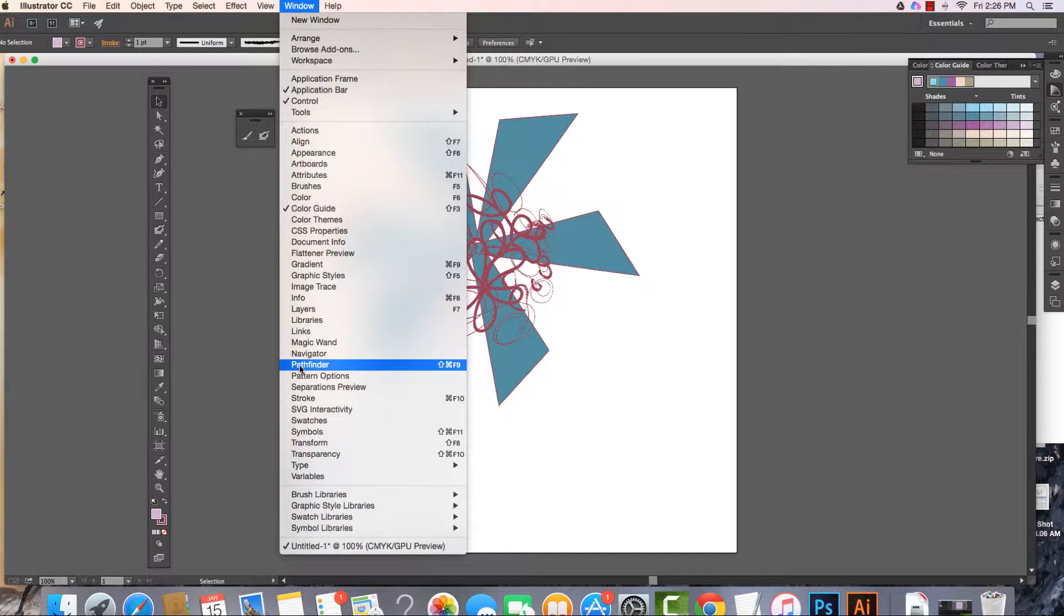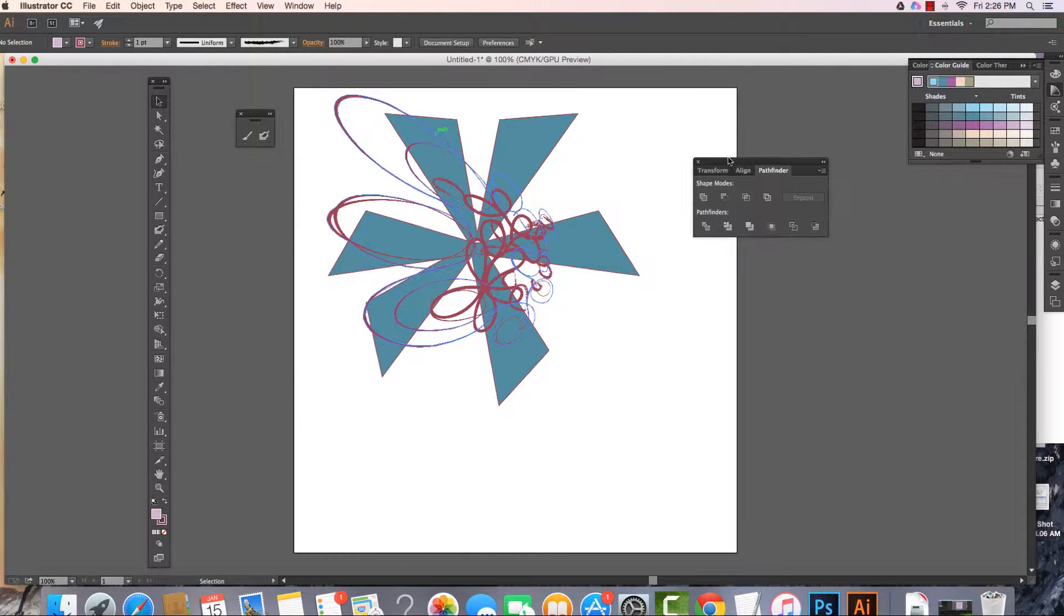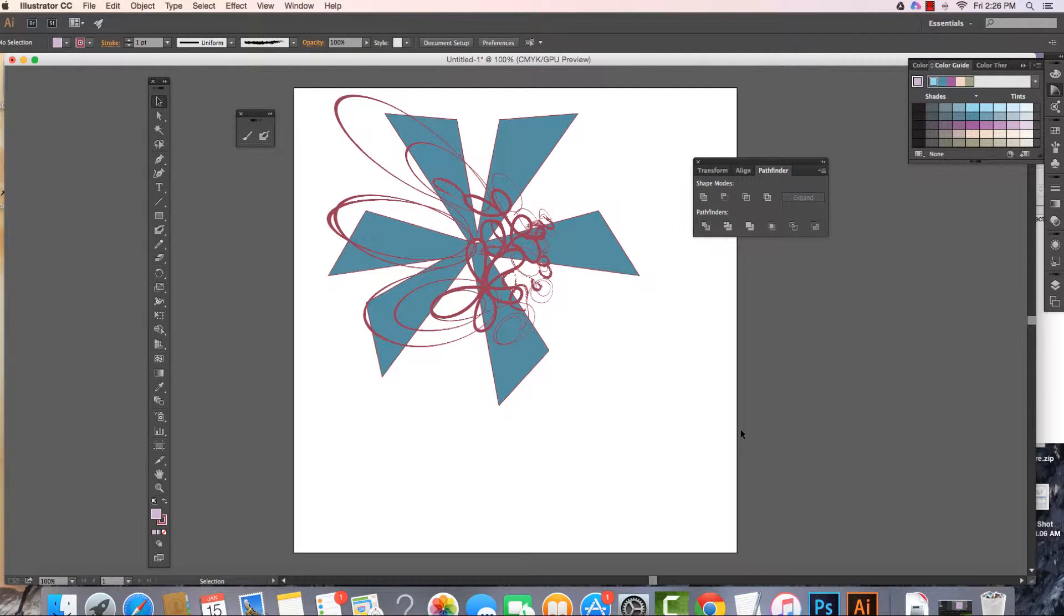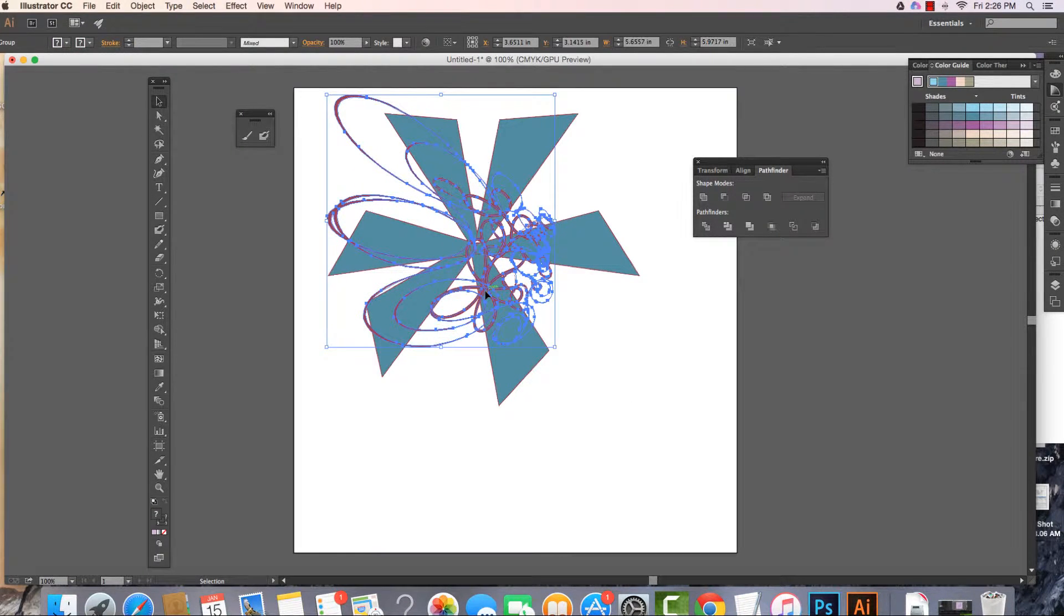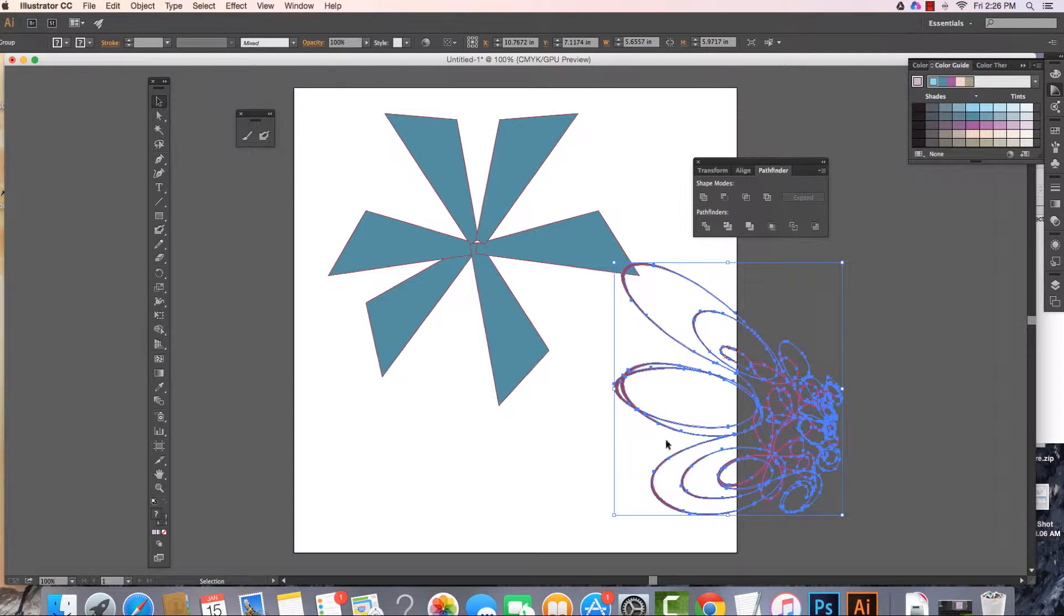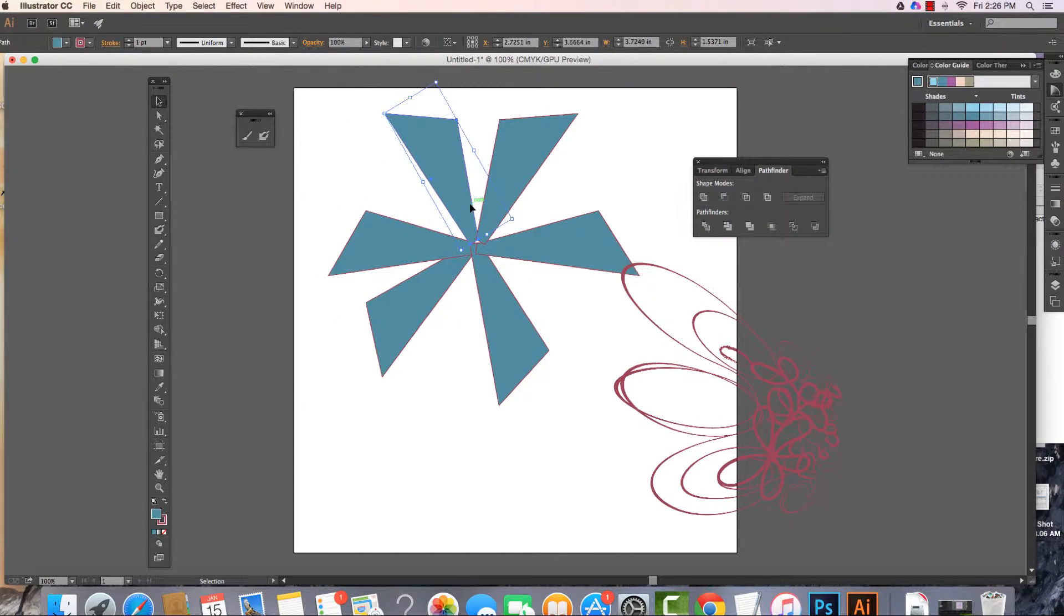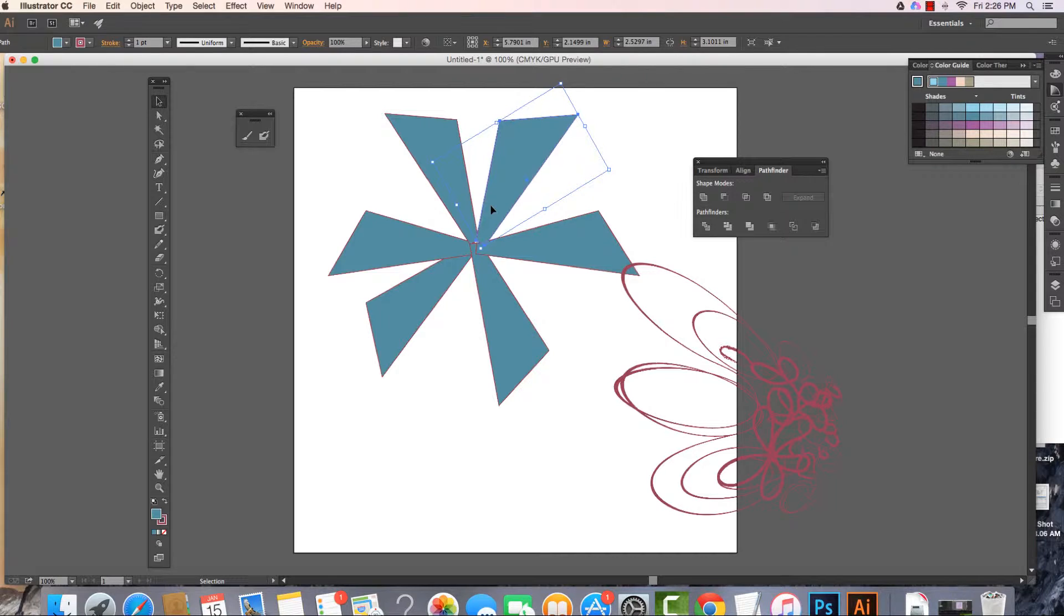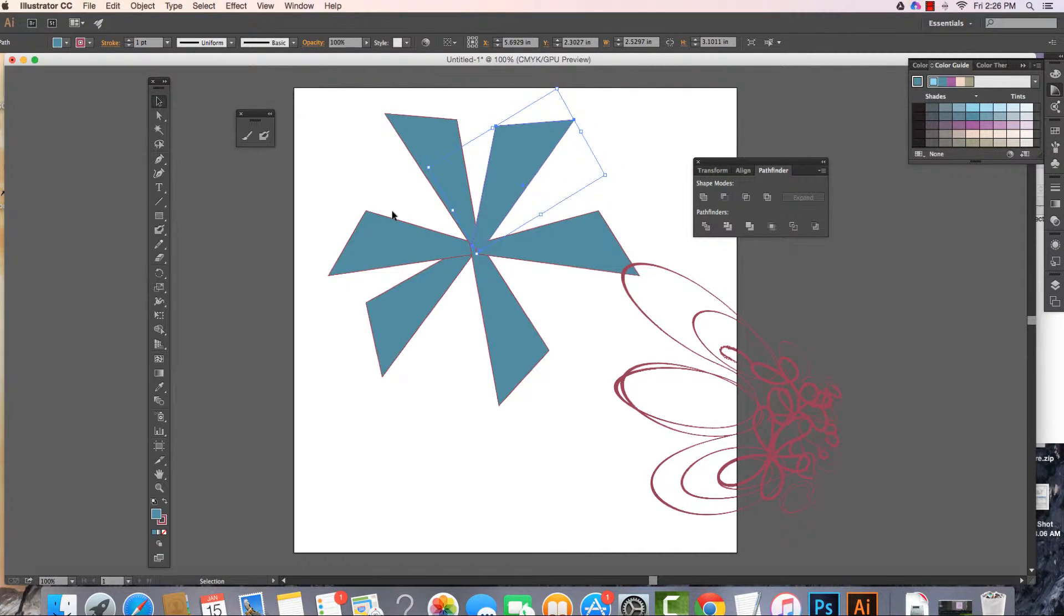So I come into my window and open up Pathfinder, and here it is. I can see that I have all of these different options here. When I look at how I've built this image, this was built with the blob brush, and then these are all just separate shapes that are overlapping and doing all kinds of stuff.